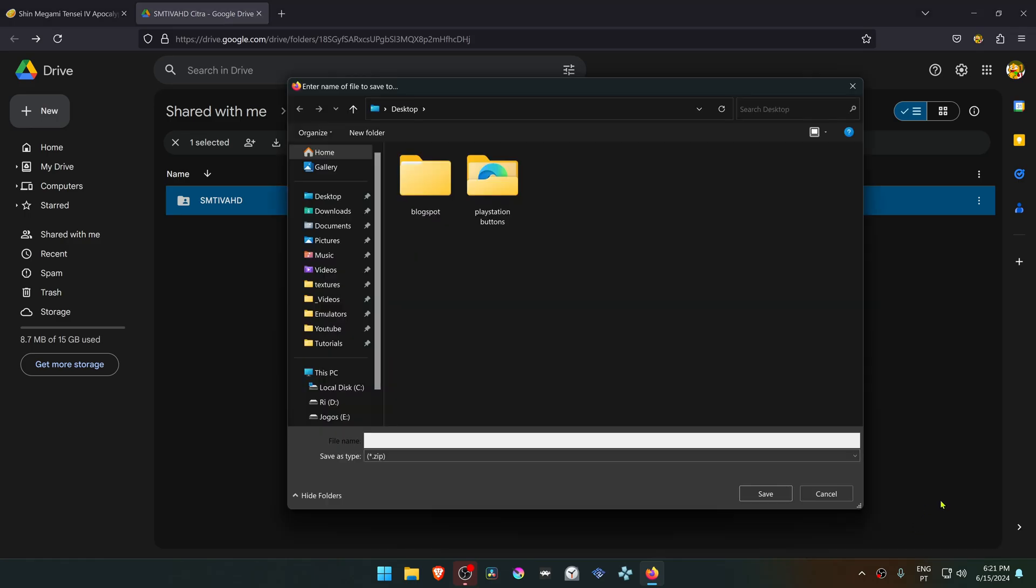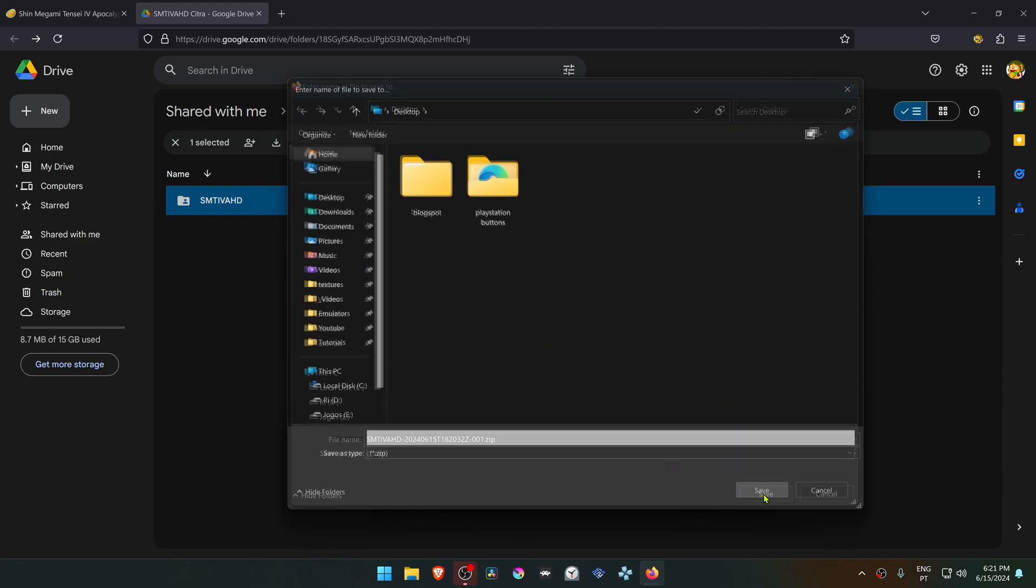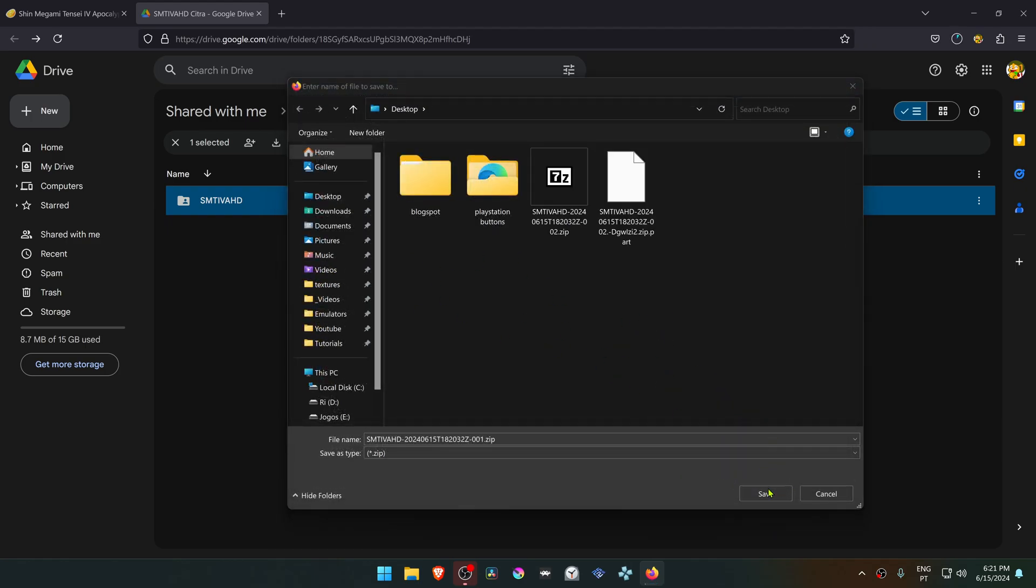After Google Drive finishes the archiving, it will split the file into two parts and you have to save the two parts to your PC or download the two parts.